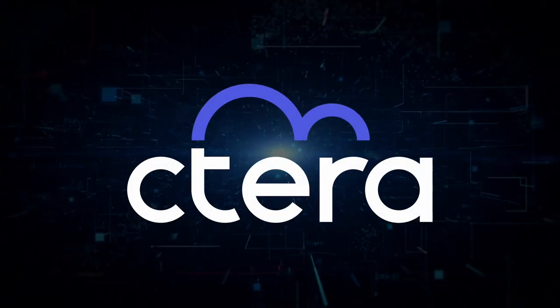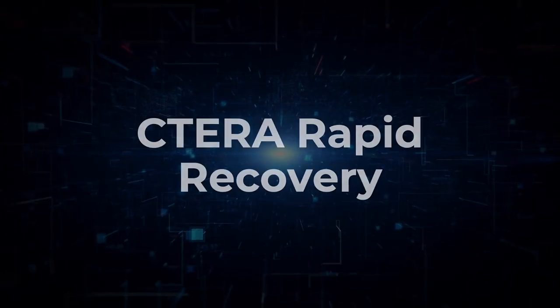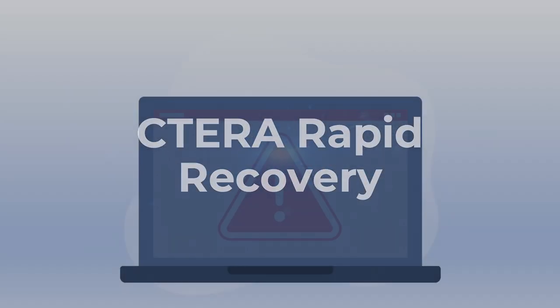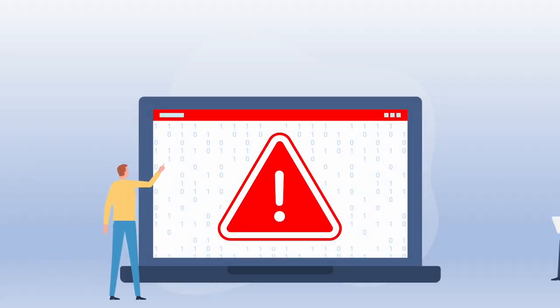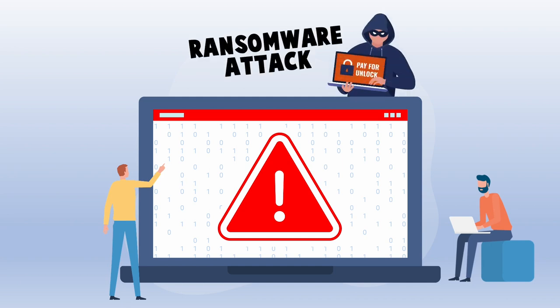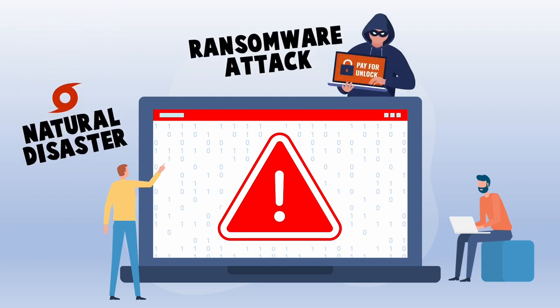In this video, we will demonstrate Cetera Rapid Recovery. There are instances where you may need to recover data after a ransomware attack, natural disaster, or some other type of event.